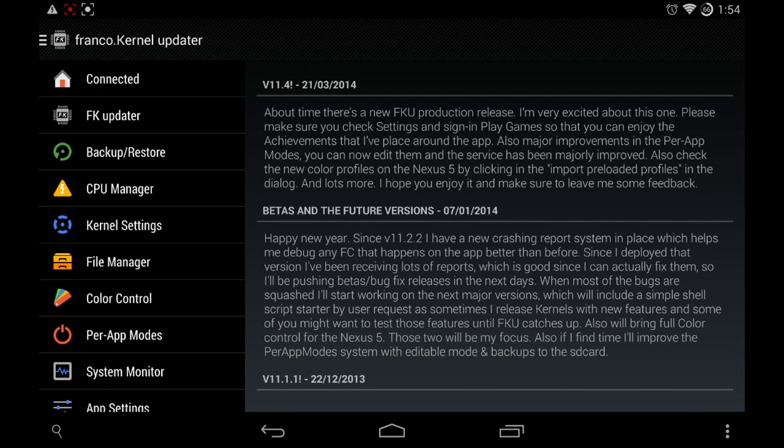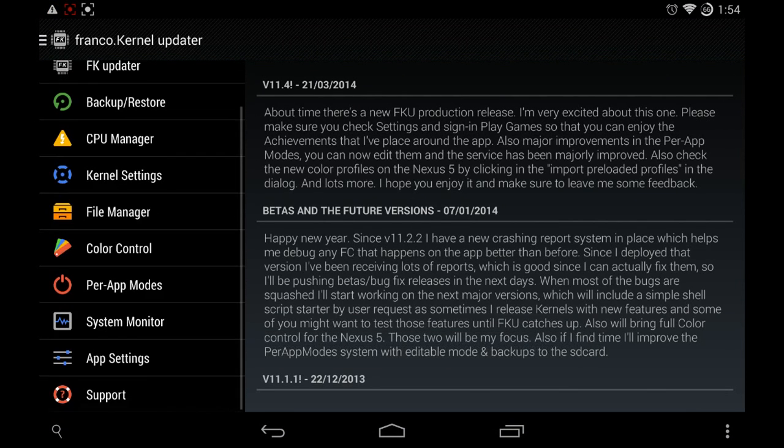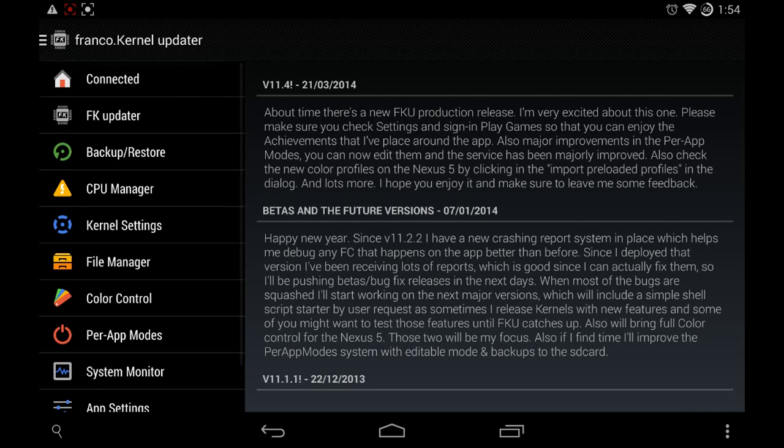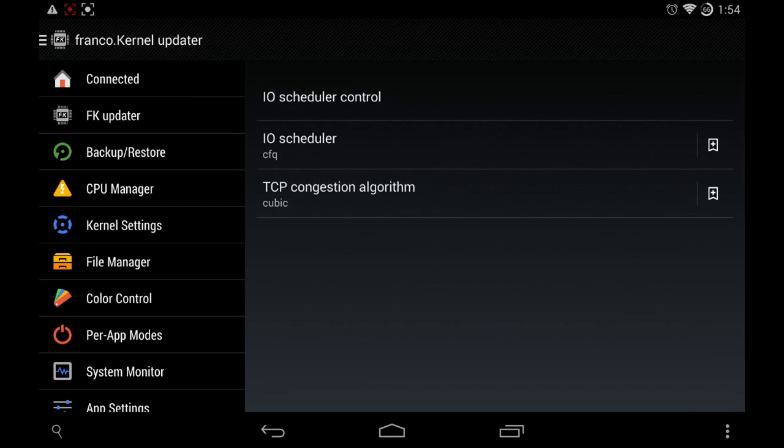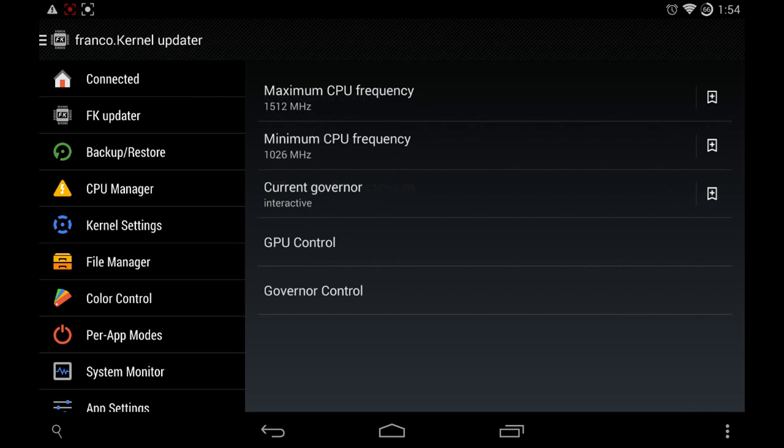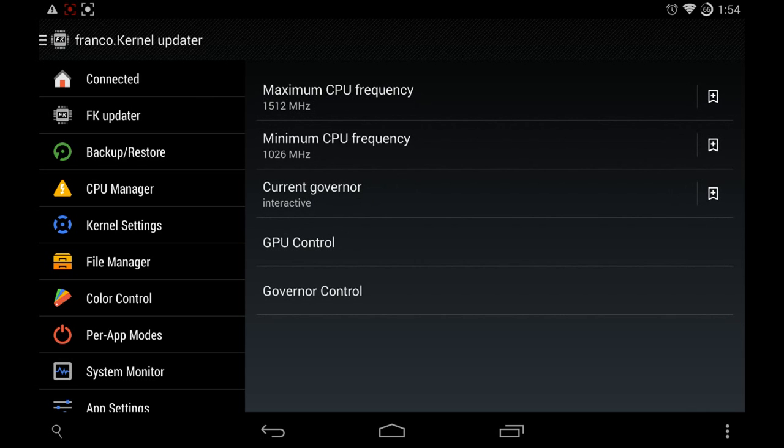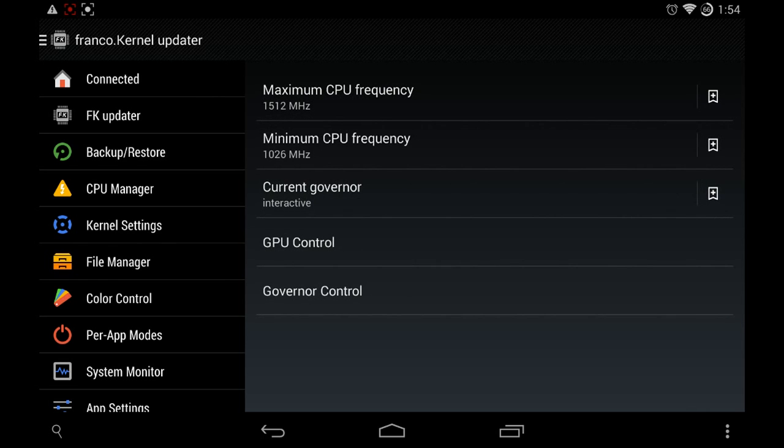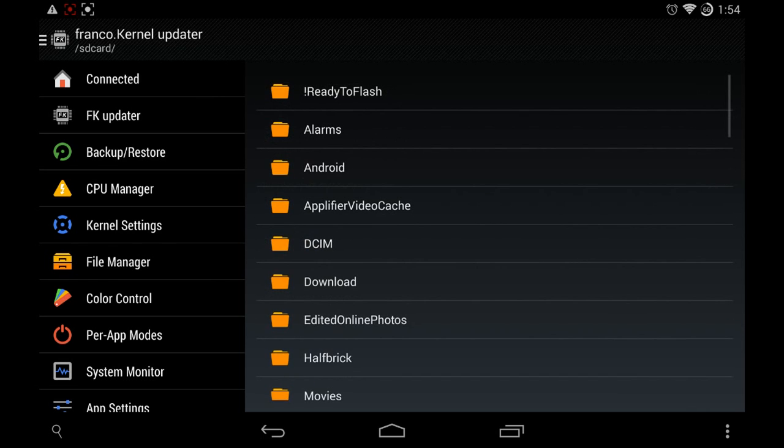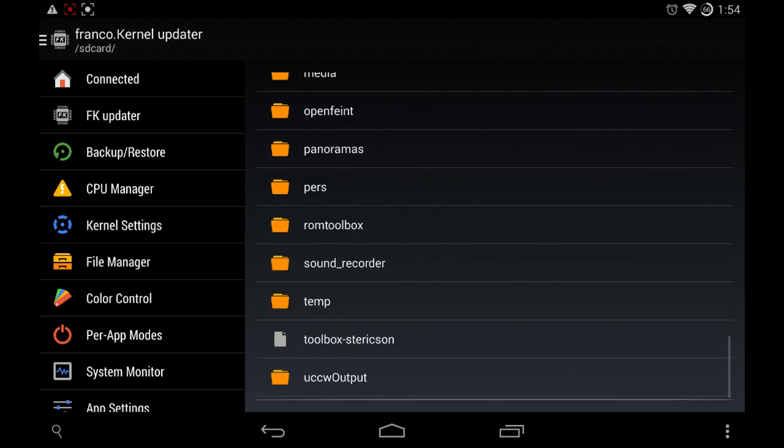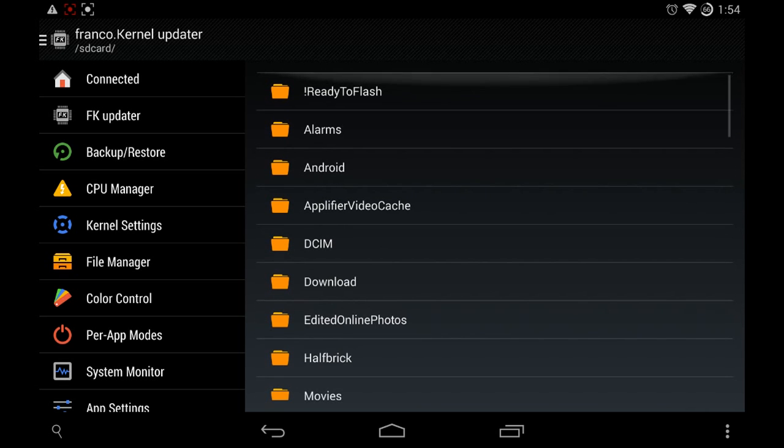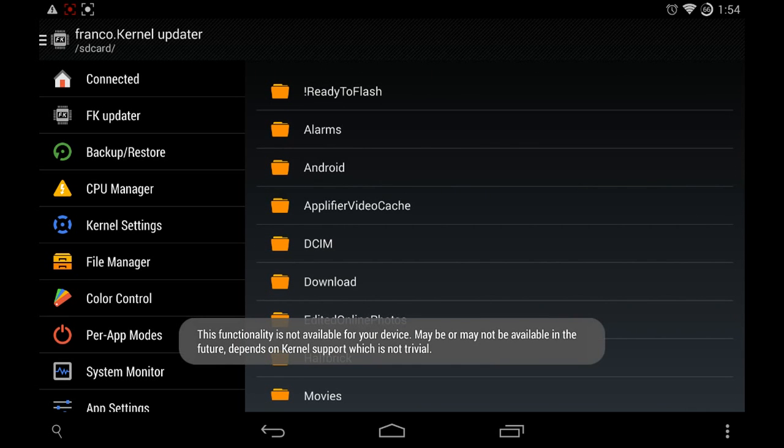Here's the interface and it's really simple. The tabs on the left show you what they do. Kernel settings you can change stuff like the IO scheduler which I have no idea what it is. CPU manager you can overclock, underclock. File manager, they do have a specific file manager in here so that's pretty cool.